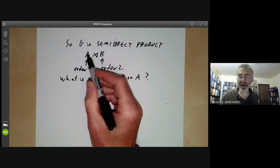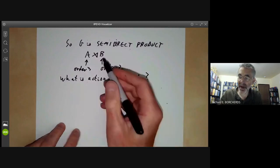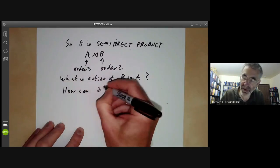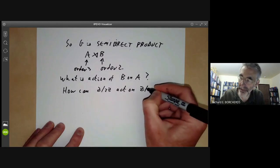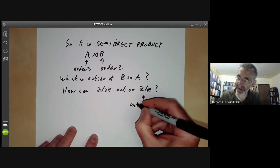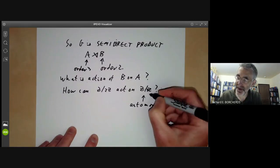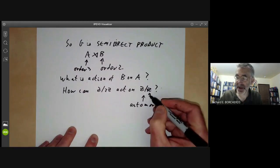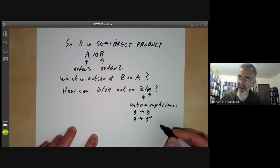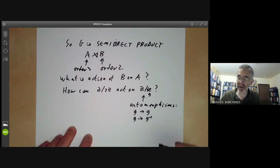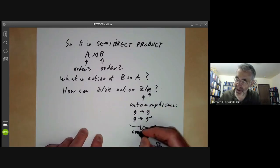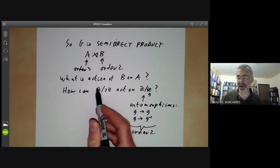The only thing we don't know is the action of B on A — how a group of order 2 acts on a group of order 3. We look at all automorphisms of the group of order 3. Any automorphism must take the generator g to an element of order exactly 3, so either g maps to g (the identity automorphism) or g maps to g⁻¹ (the non-trivial automorphism). So the automorphism group of Z/3Z has order 2.